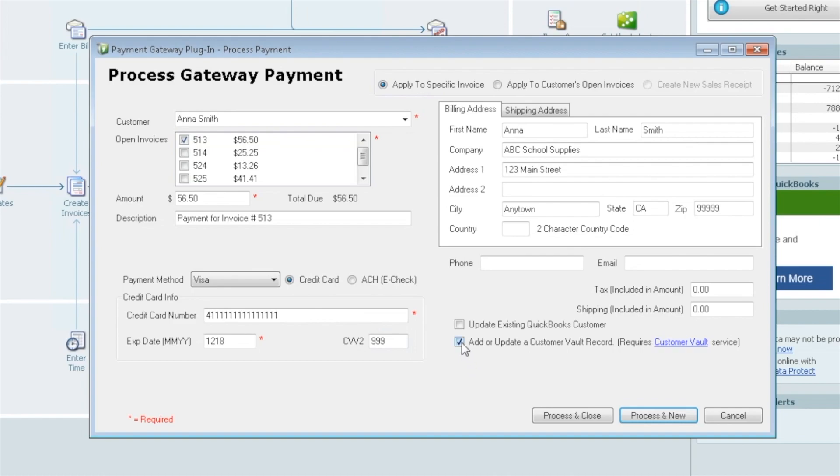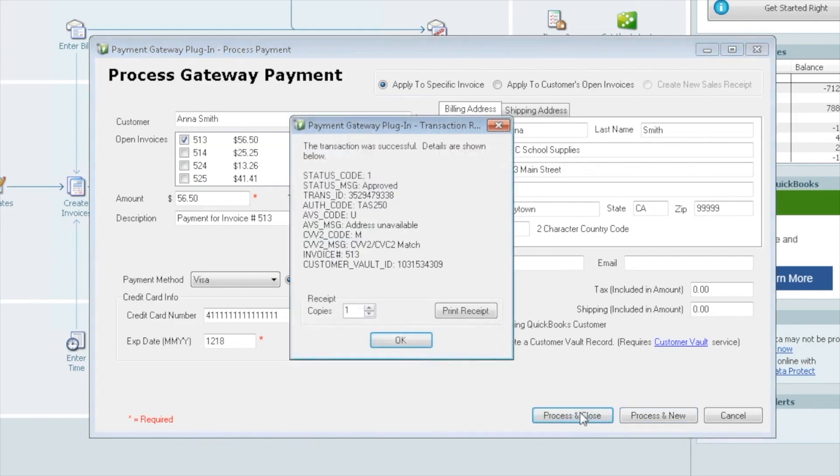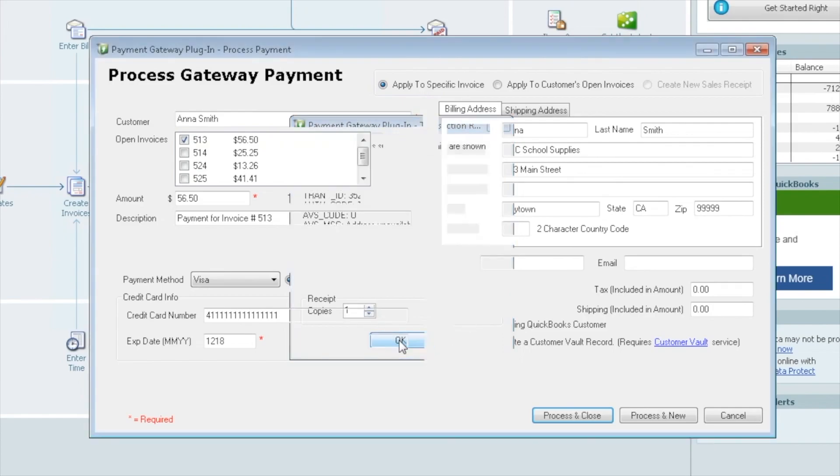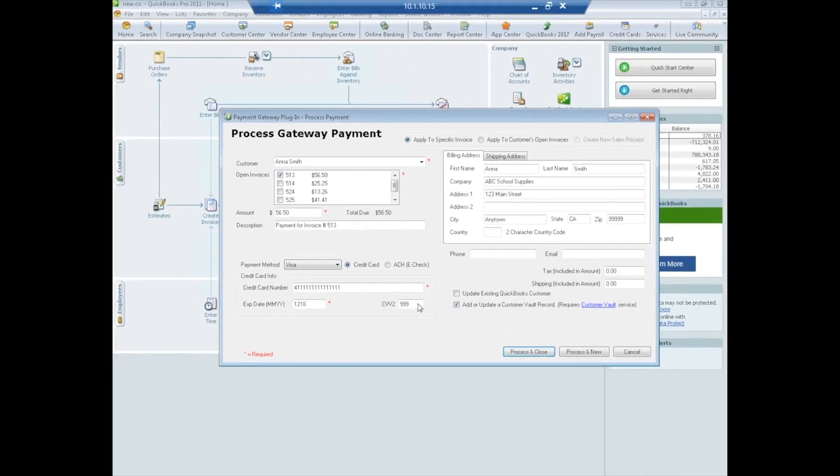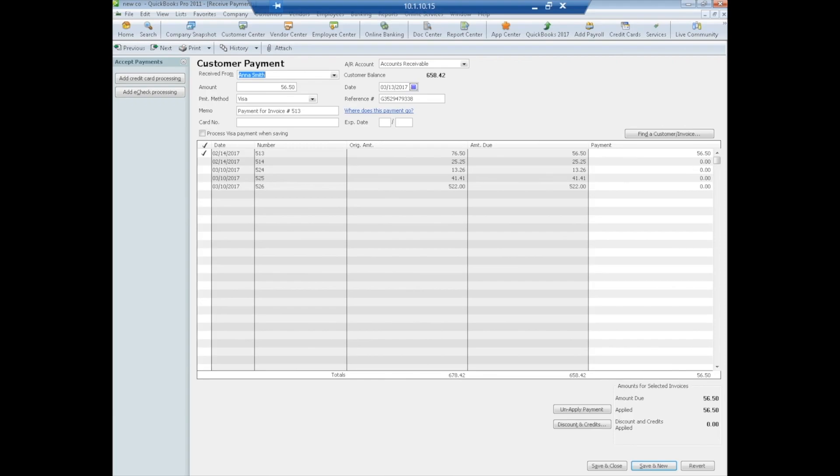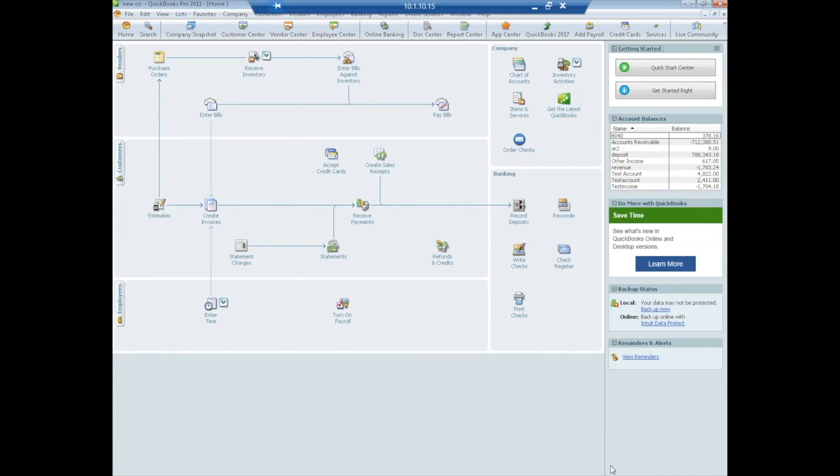We're going to add Anna to the vault at the same time that we processed the 5650. So now we're just going to go ahead and do process and close. Okay. And then we get the screen, it tells us that it was approved and we know that she was added to the vault. We got a customer vault ID. Here's where we can pick how many receipts we wanted to print if we'd like. Click print receipt. We're just going to go ahead and say okay in this case. And now what's going to come up is the QuickBooks receive payment screen. This is just simply to eyeball to see that this invoice was paid for this amount. We can see there's a zero balance due. So save and close. No action needs to be taken.